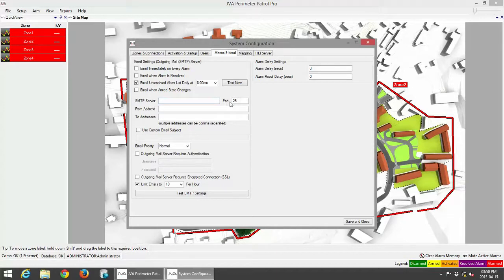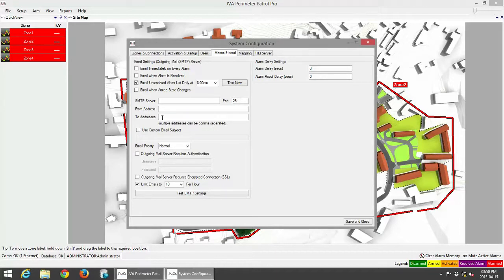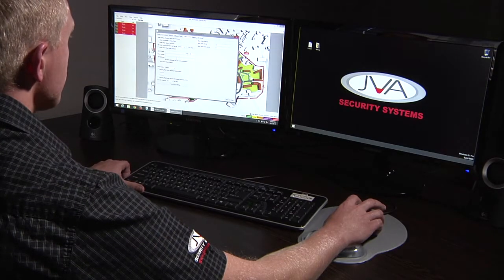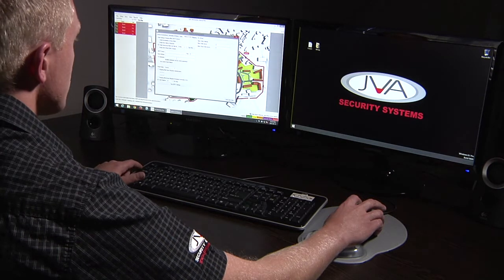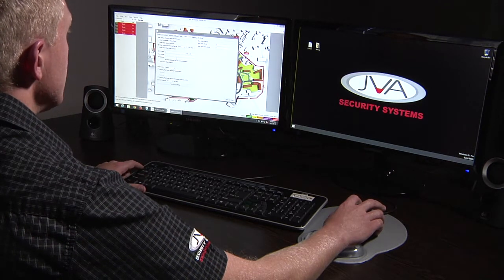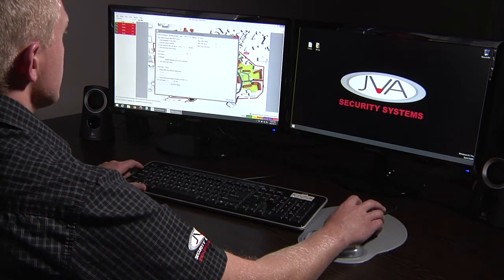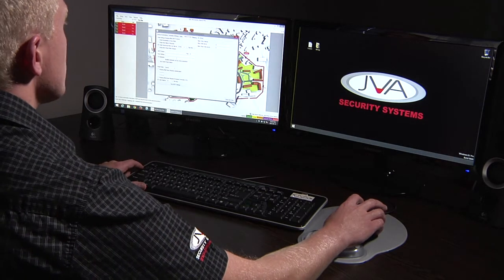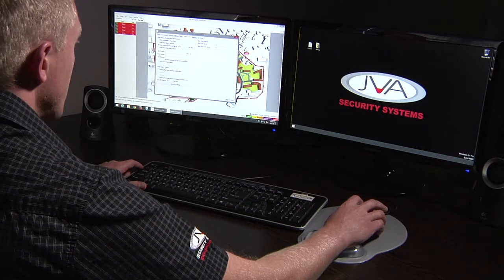What port it would use, also the from address and the to address would basically be multiple addresses separated by comma, and that would go to your control room manager, your supervisor, or perhaps an external third party company that is monitoring your perimeter patrol system from a different location.